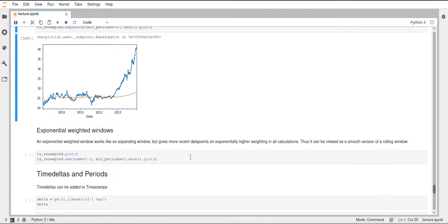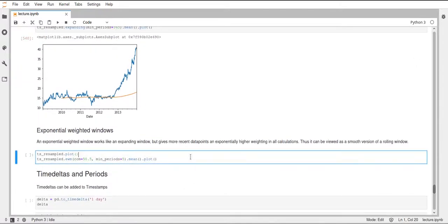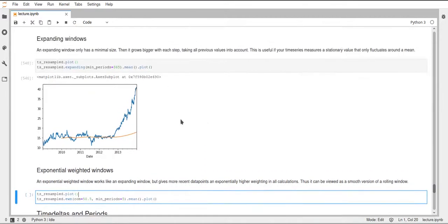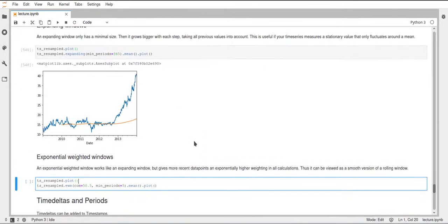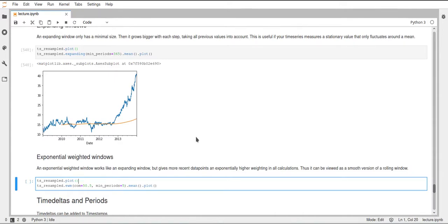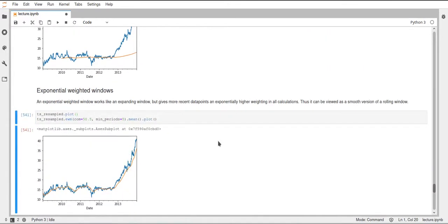Okay, then lastly, the exponential weighted window. And this is very similar to the normal expanding window. But this will weight our windows based on where we are in the data. So this will weight more recent data more strongly than previous data and can therefore kind of be viewed as like a smoother version of a rolling window.